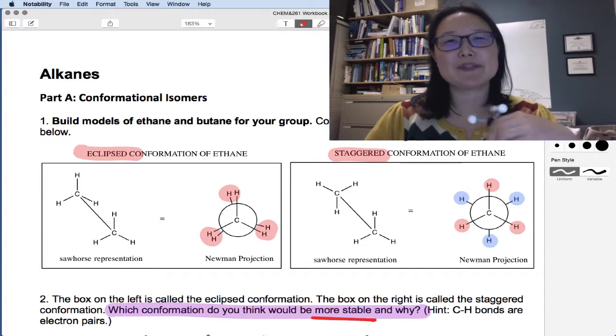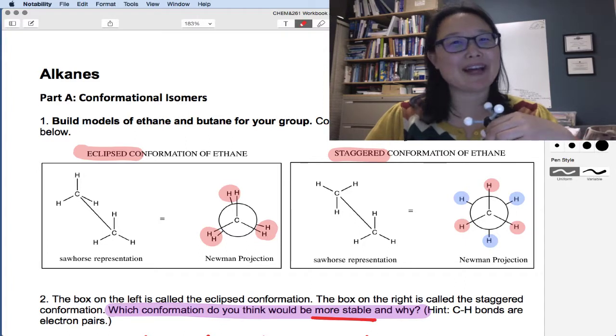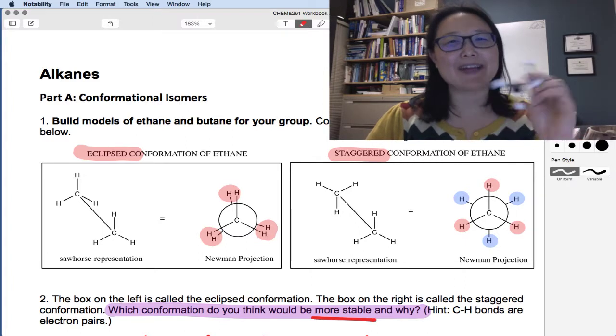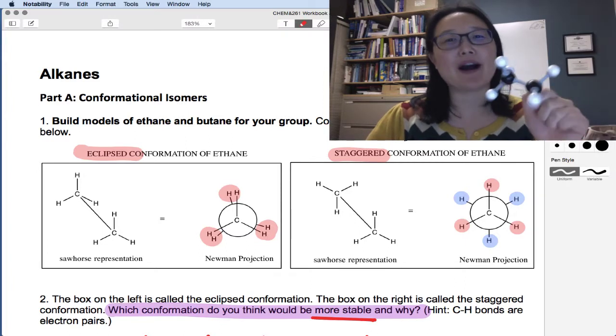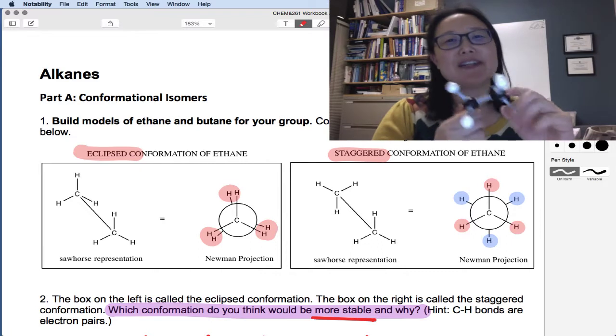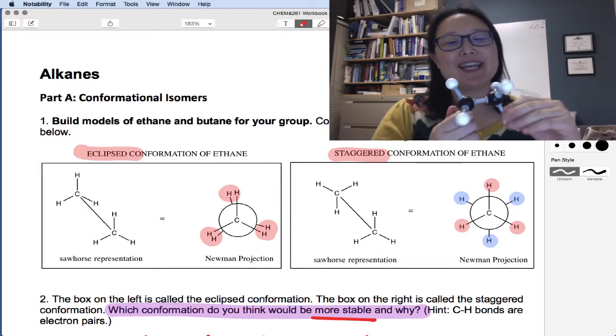Hi everyone, welcome to our lesson on alkanes today. We're going to start with conformational isomers.